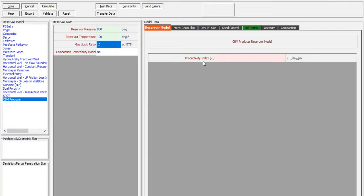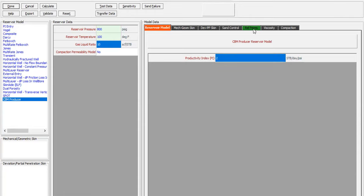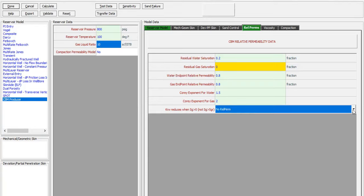Reservoir model productivity index: 2 stock tank barrels per day per psi. Now we need to input the relative permeability: residual water saturation 0.2, residual gas saturation zero, water end-point relative permeability 0.8, gas end-point relative permeability 0.8, Corey exponent for water 1.5, for gas 2. The relative permeability water reduces when Sg is higher than zero, not higher than the residual gas saturation - select no rel perm.